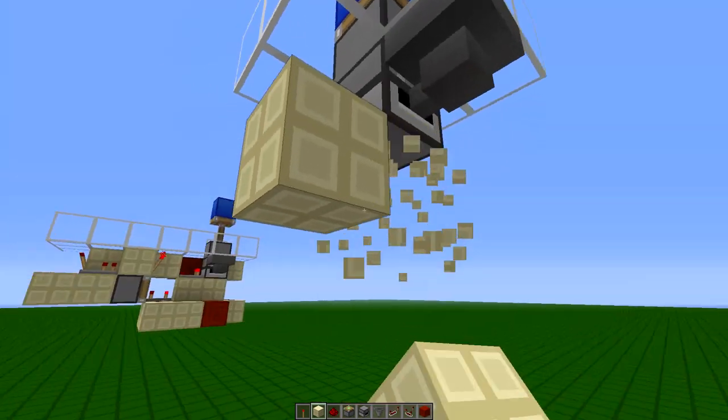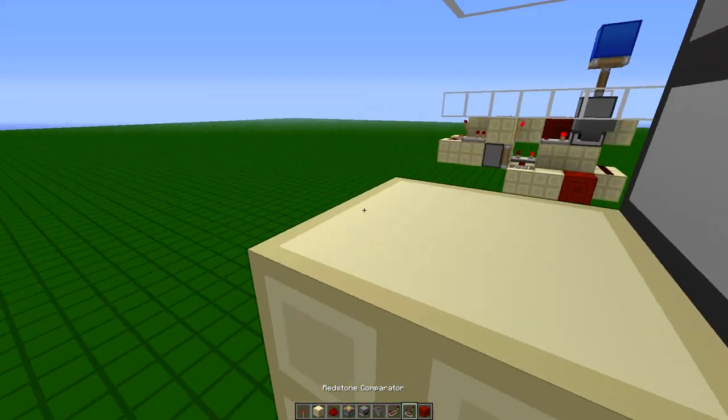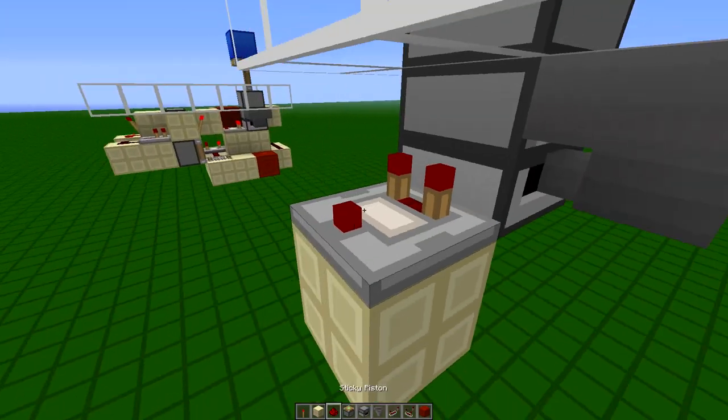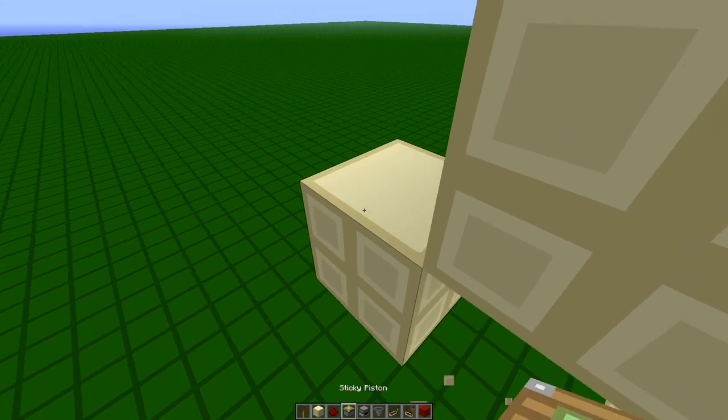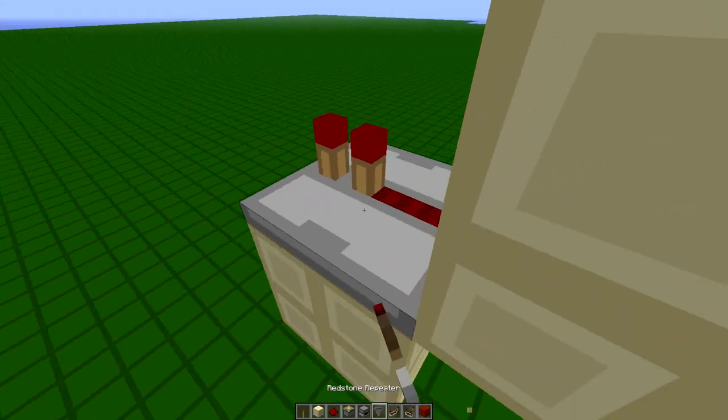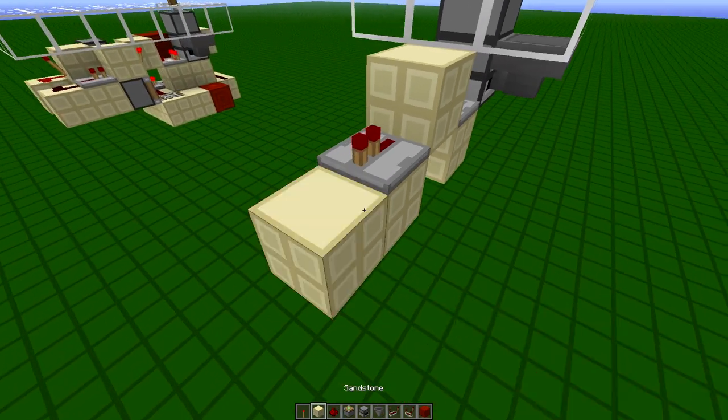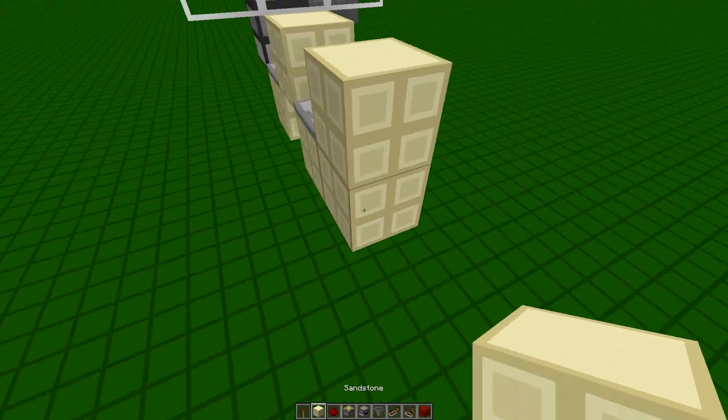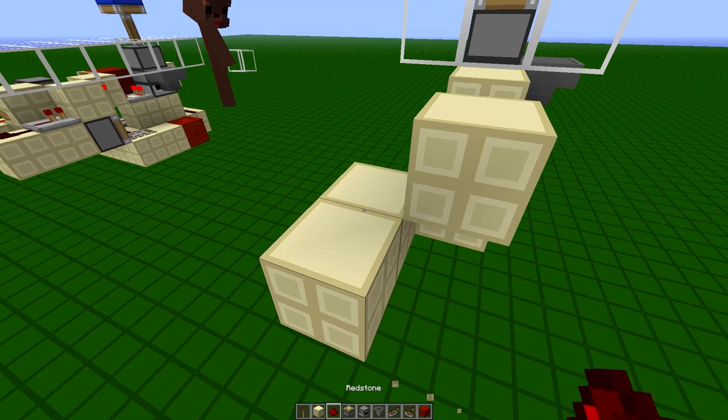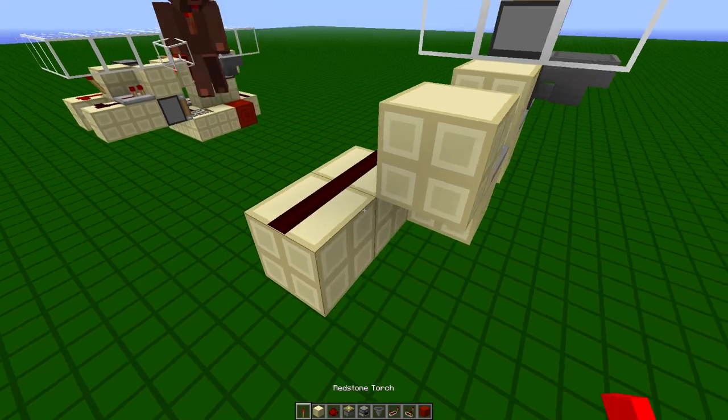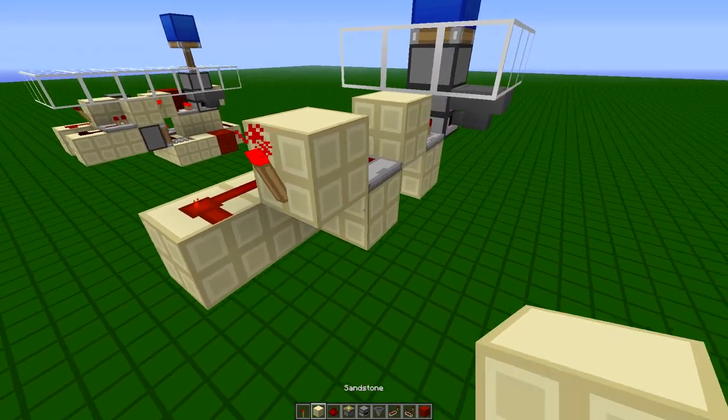And then from the side of the dropper, take a comparator output into a block. And then into a repeater, that's going to face into another block. And then on one side, you're going to place your redstone dust, and on the back, a torch.